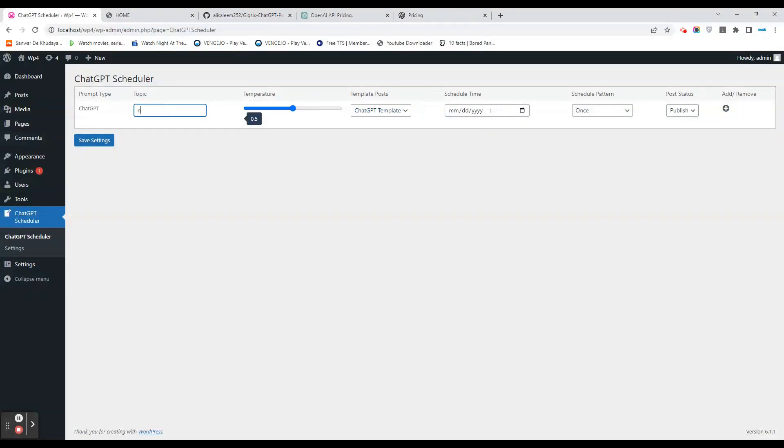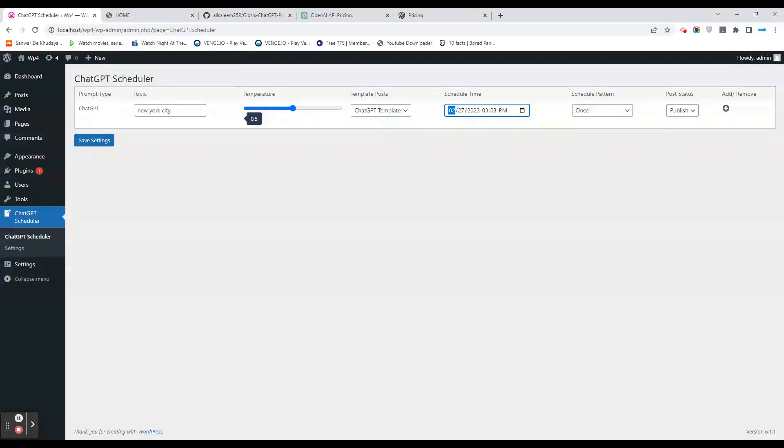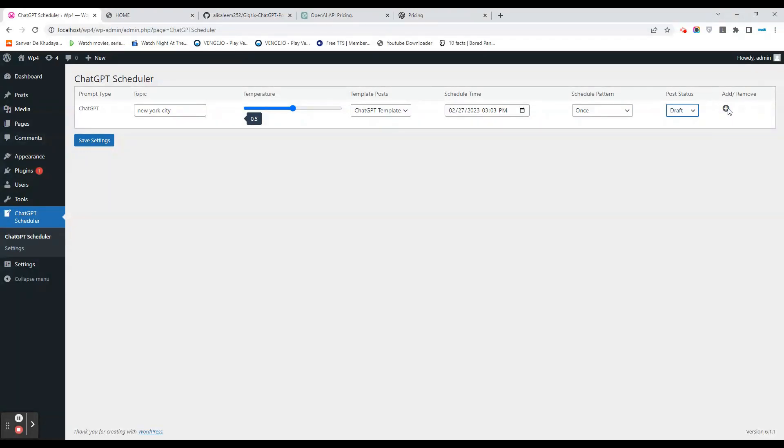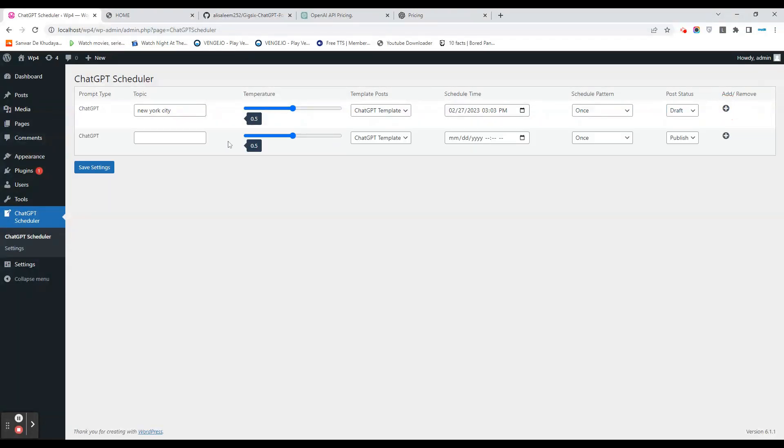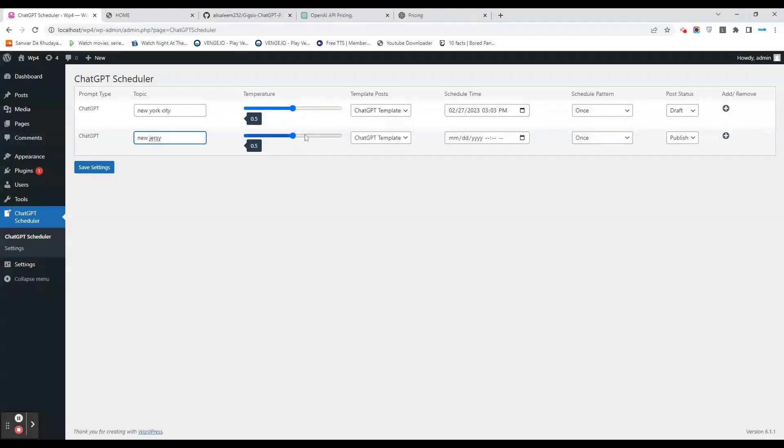We will select the topic 'New York City' again, and we can schedule the time that this cron should run. We can set the pattern if we want to repeat it, and we will set the status for draft right now. We can do this multiple times. We can set Los Angeles or we can do New Jersey and select the temperature here right now, and select again this template.